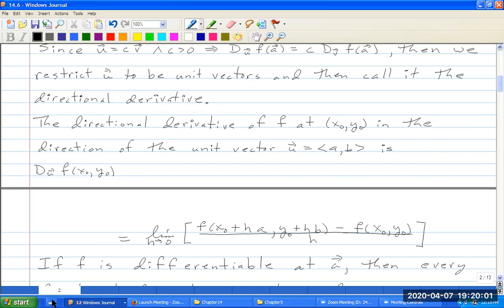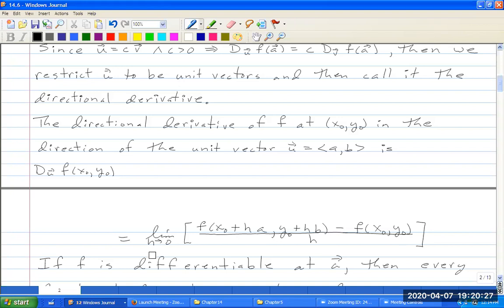Let's look at a particular case where F goes from R² to R. The directional derivative of F at (x₀, y₀) in the direction of the unit vector U = ⟨a, b⟩ is D_U F(x₀, y₀) = lim_{h→0} [F(x₀ + ha, y₀ + hb) − F(x₀, y₀)] / h. This is just the directional derivative definition we were using in the previous sections.